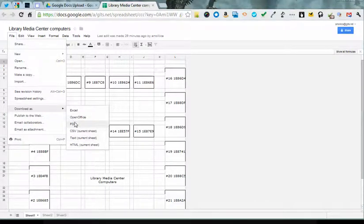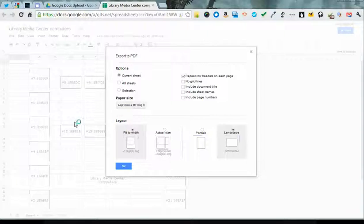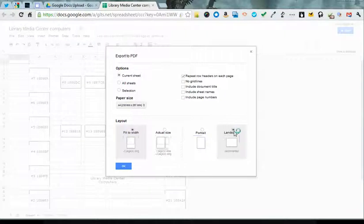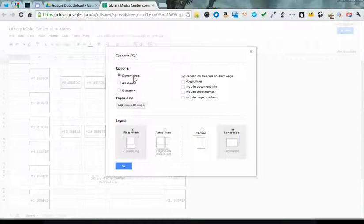I'm going to download as a PDF in this example. I'm choosing landscape, current sheet, which is the only one I have, and then I click OK.